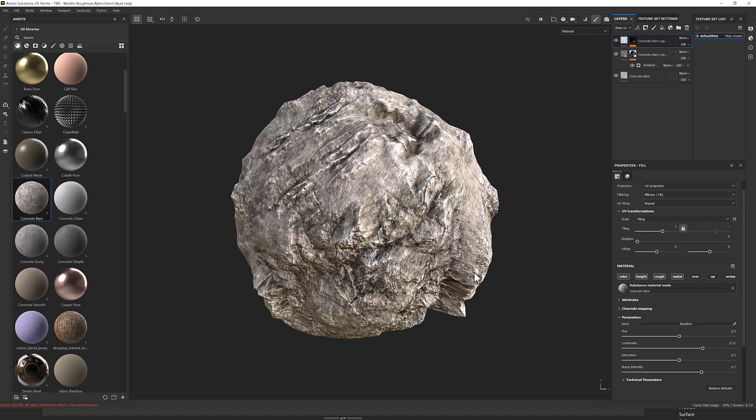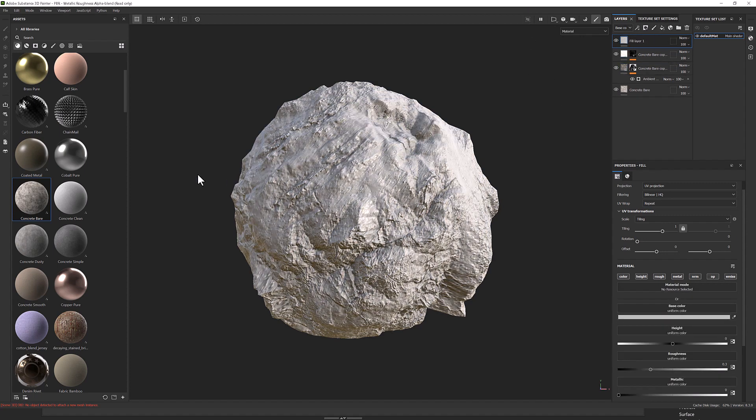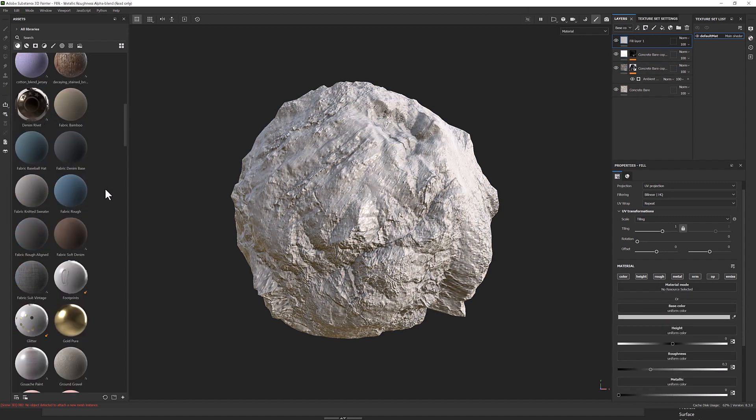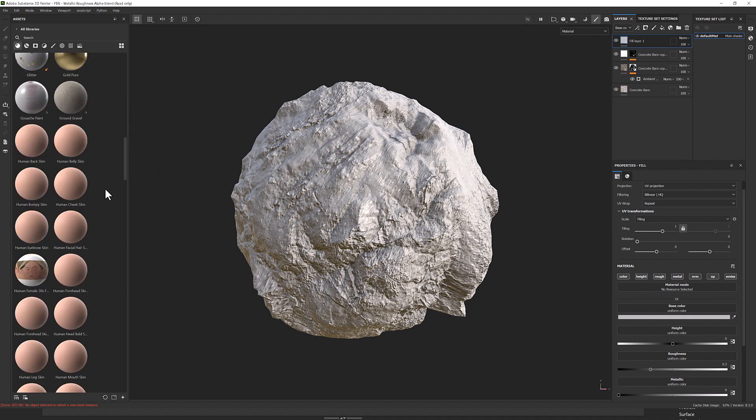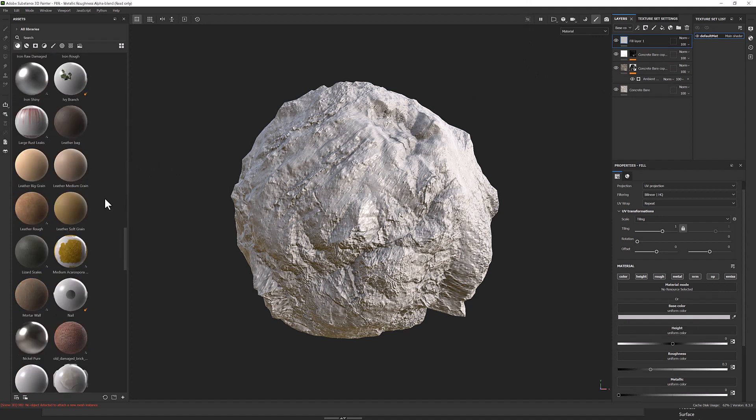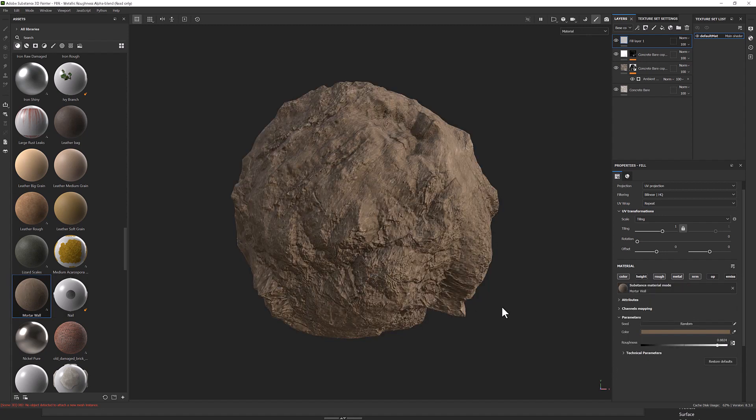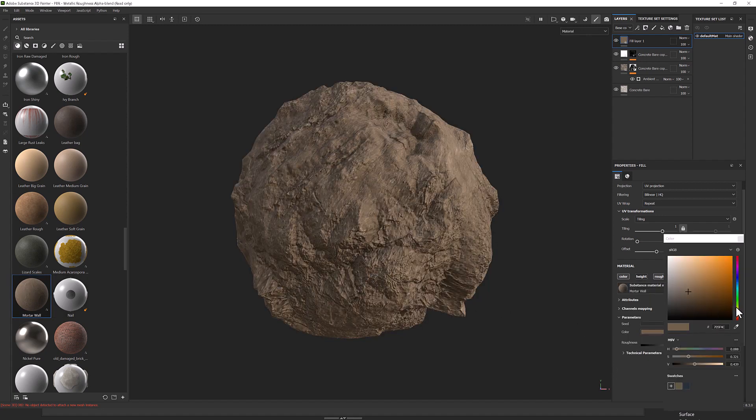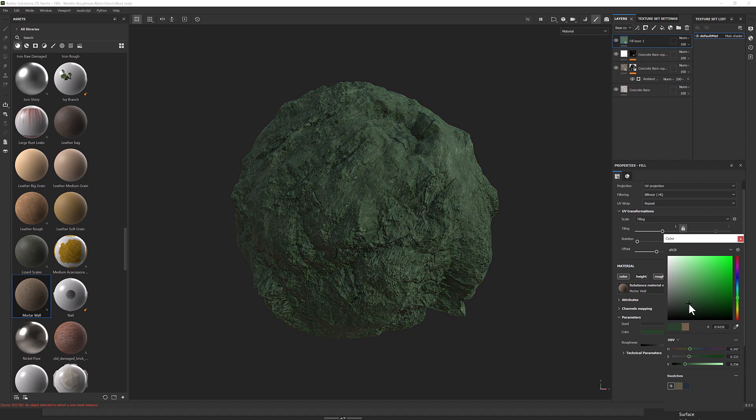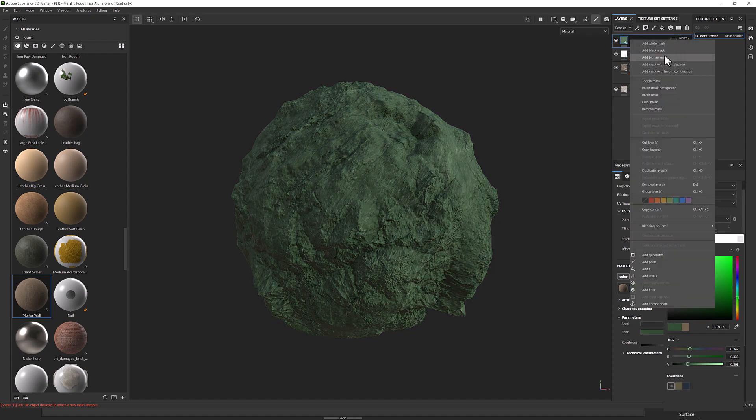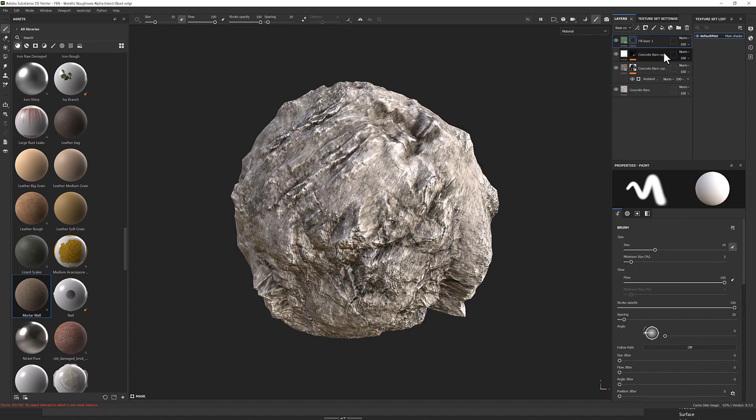What else do I want to do? Perhaps add some greenery to it. So I'm going to add another fill layer. I don't have a moss texture, unfortunately, but I'm going to use this mortar wall just as a stand-in. And then I'm going to change this out to some sort of darkish green. And then we'll add a black mask.